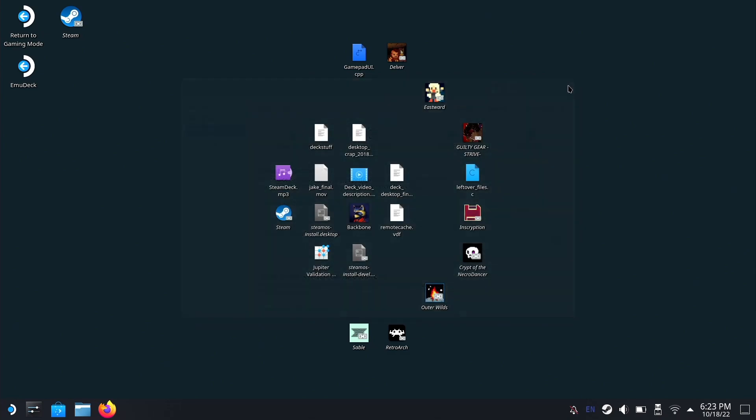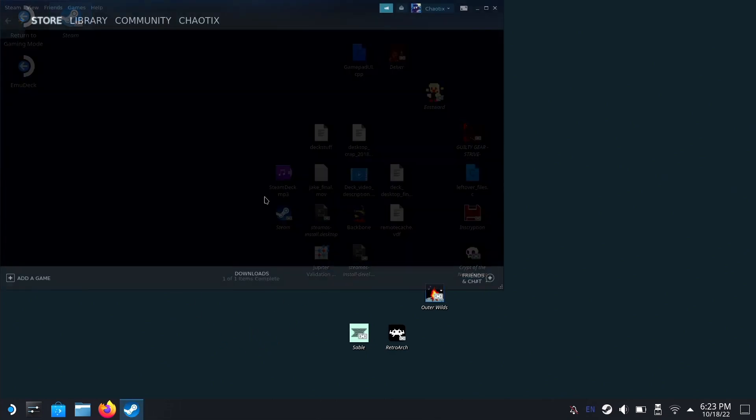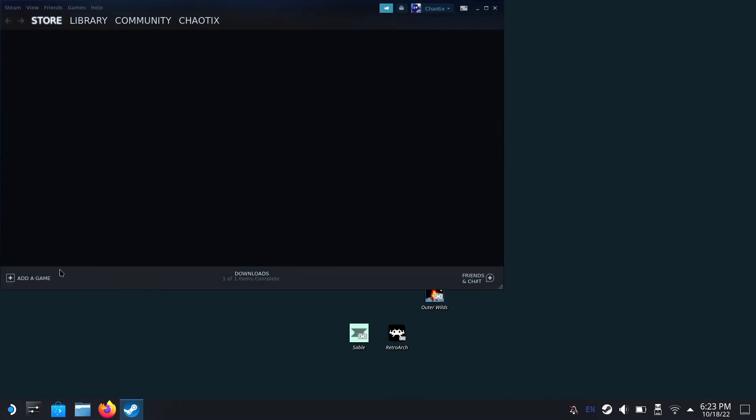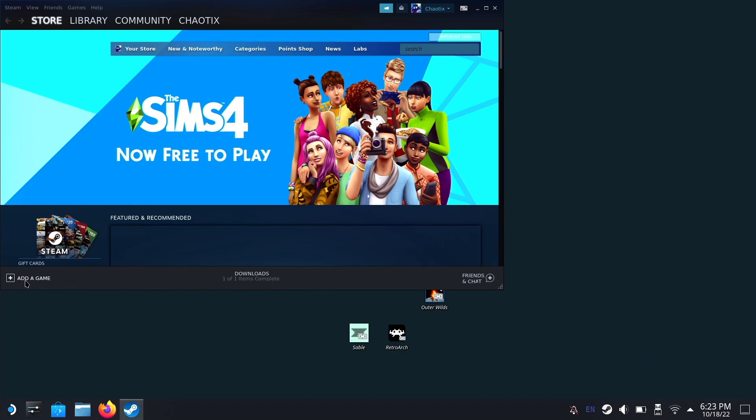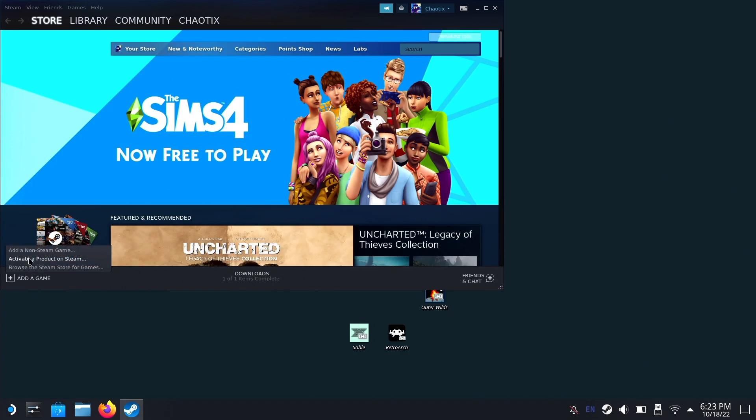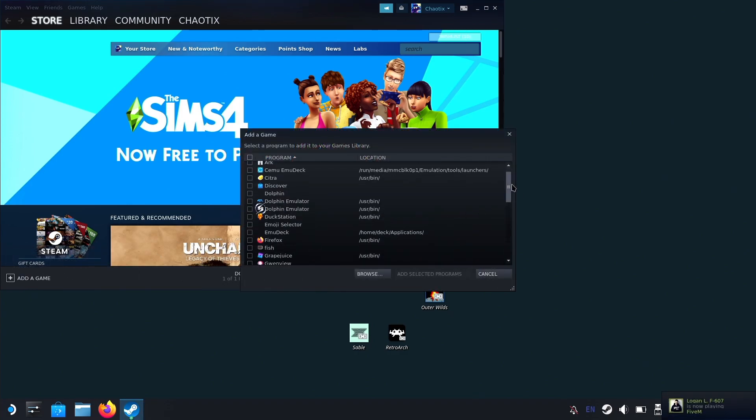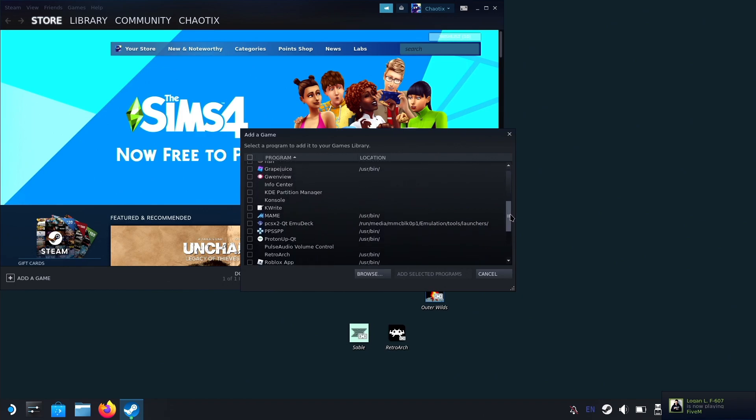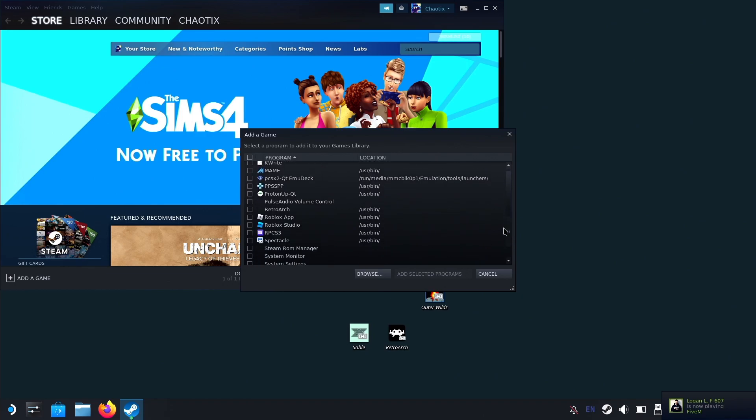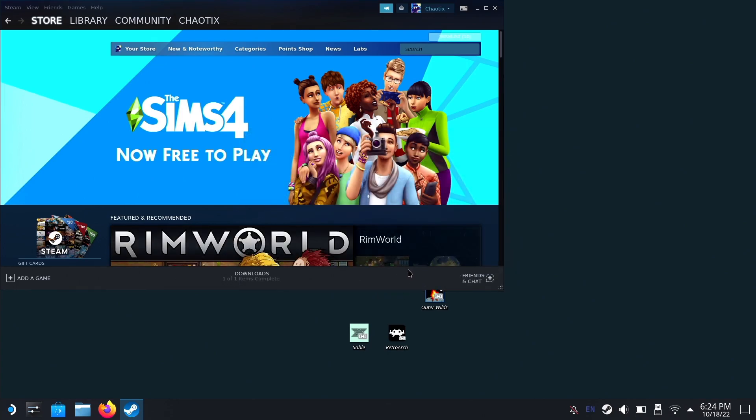Next, we want to add it to Steam so that we can access it through gaming mode and also change the controls. Open Steam, go to Add a Game, add a non-Steam game, and find the Roblox app. Add selected programs.